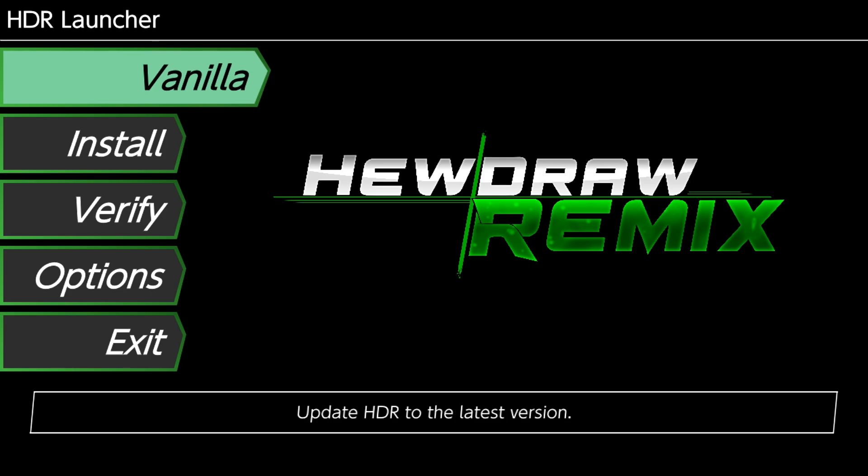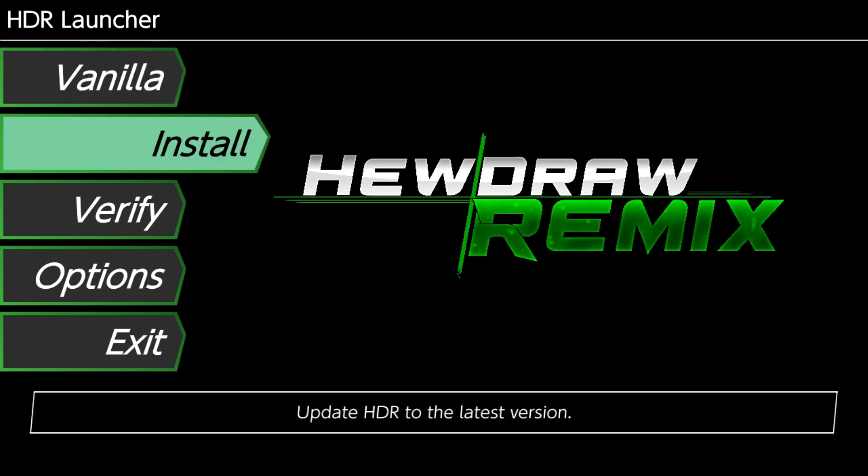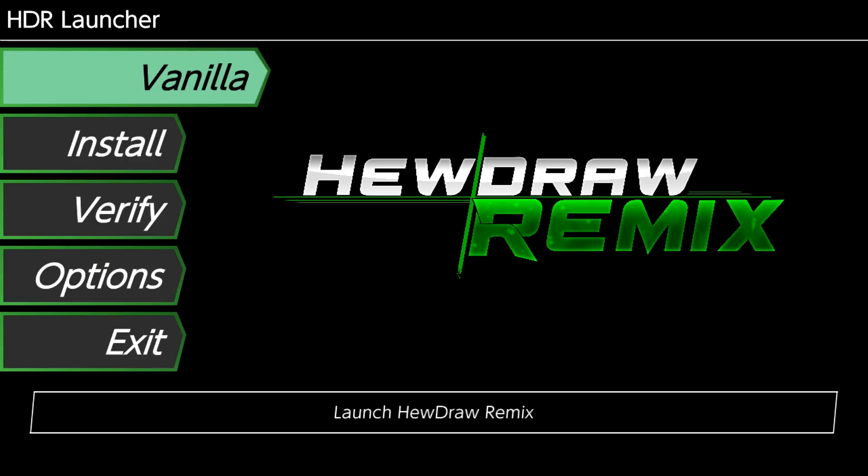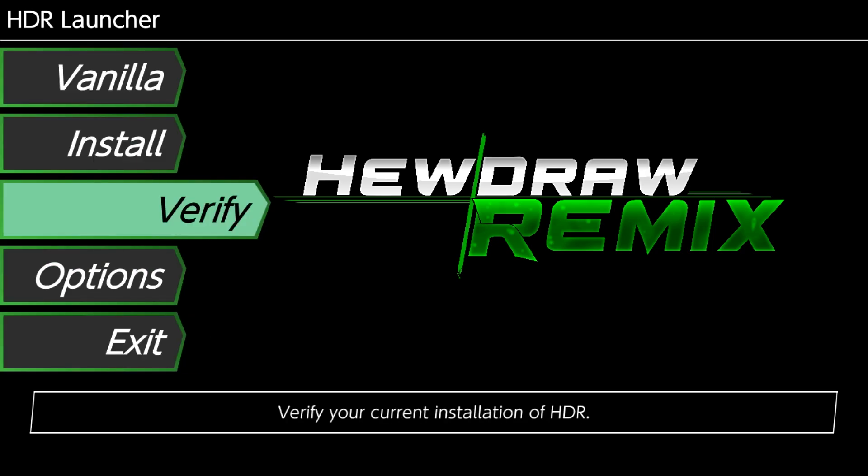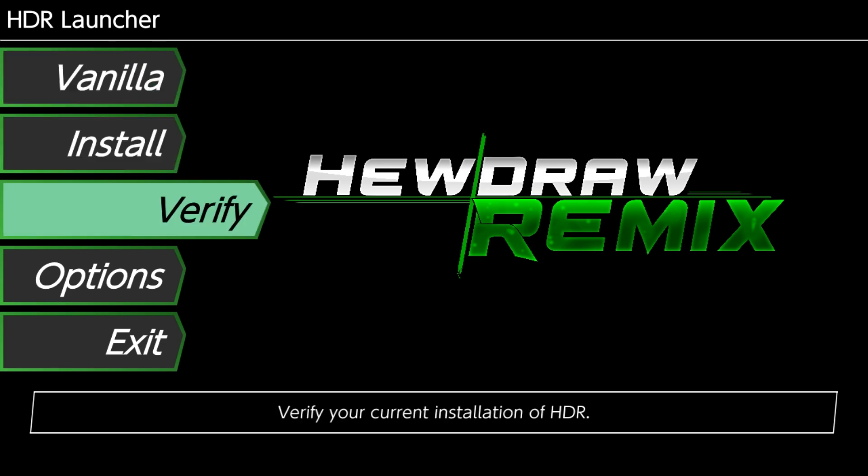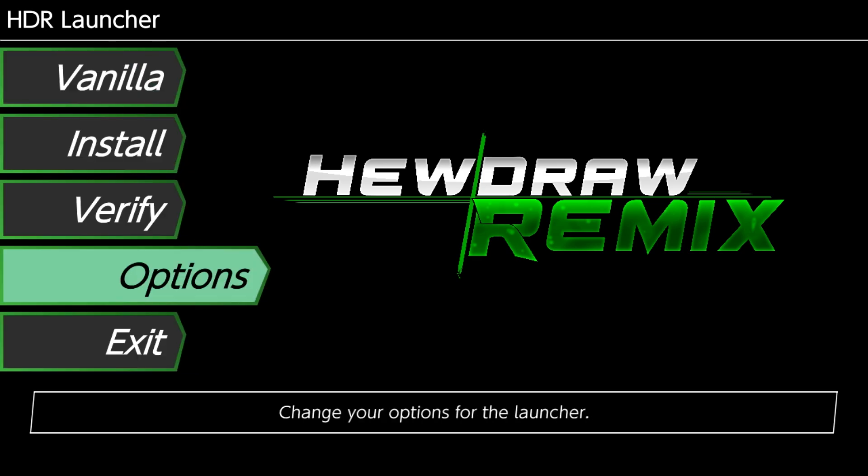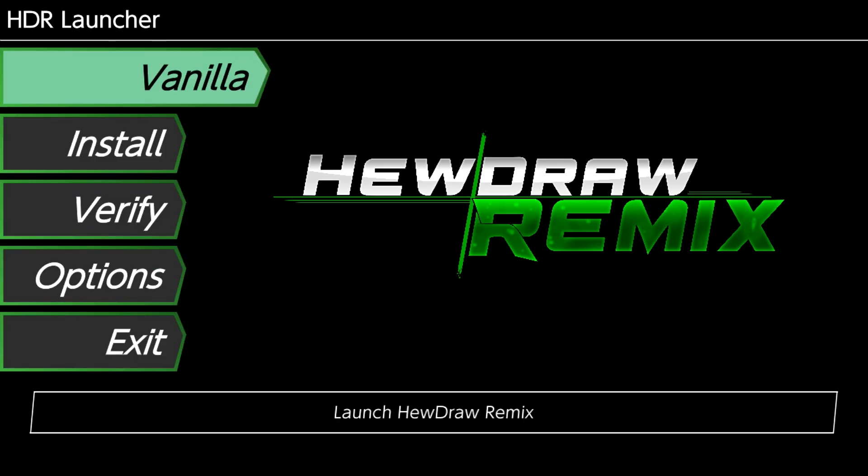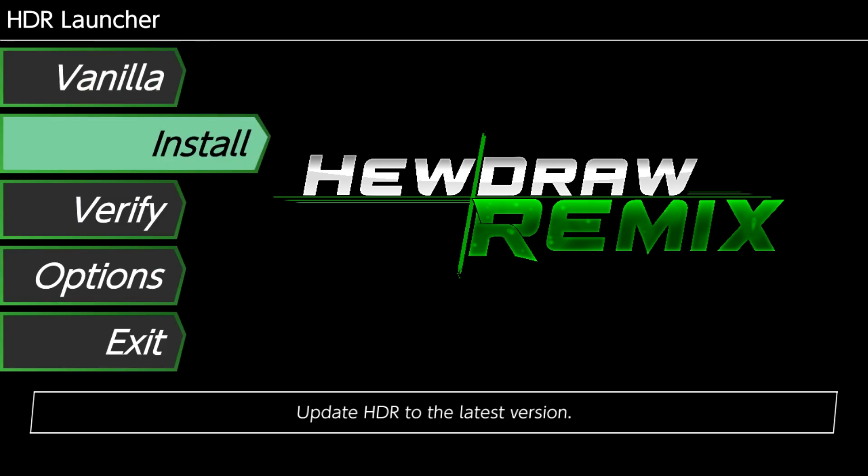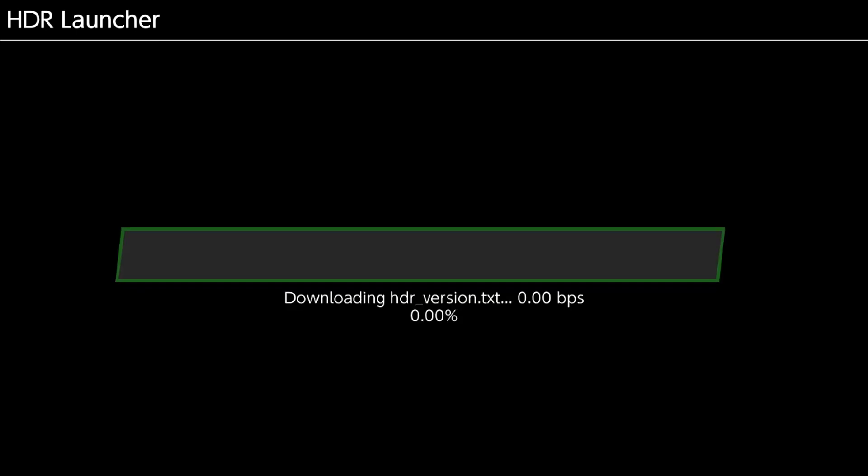So the first thing that's going to happen is you might notice a little bit of delay the first time you try and move the control stick up and down. That is normal, there's not really anything we can do about that. However, you're given these few options. And so, what I want to do if I have nothing installed on my SD card is I want to click install.